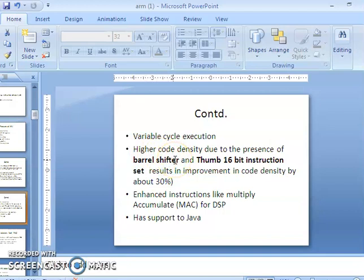ARM has variable cycle execution. Single cycle execution is a basic feature of RISC, but ARM follows variable cycle execution. ARM also provides higher code density due to the presence of a barrel shifter and the Thumb instruction set. Thumb is a subset of ARM and has 16-bit instructions. When an application requires only 16-bit instructions, we can use Thumb mode, which improves code density by about 30%.